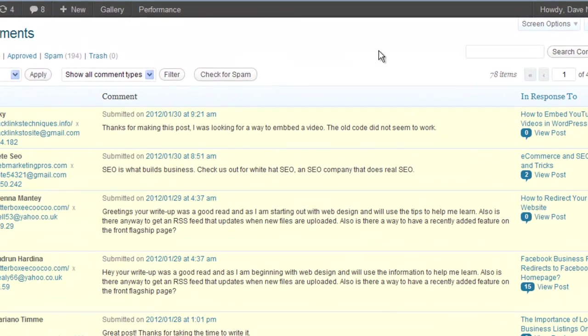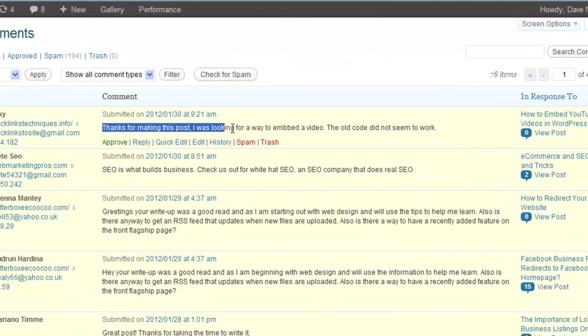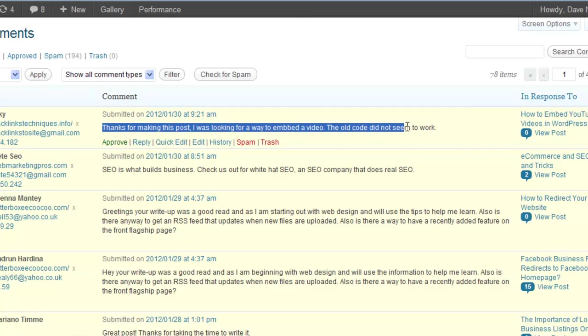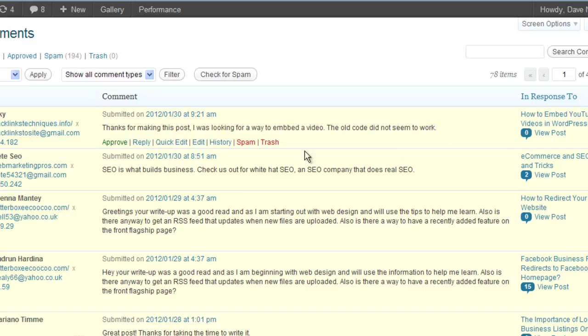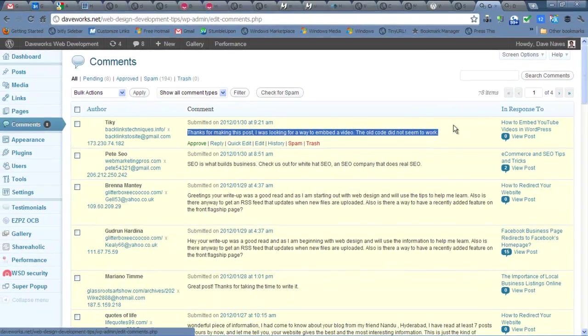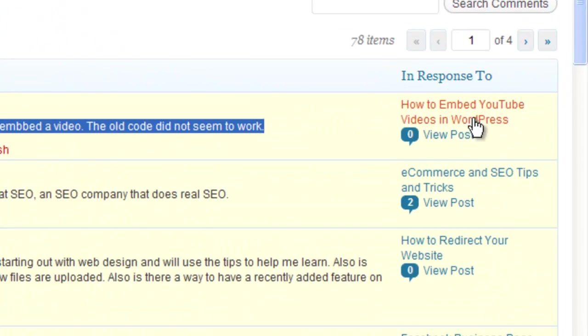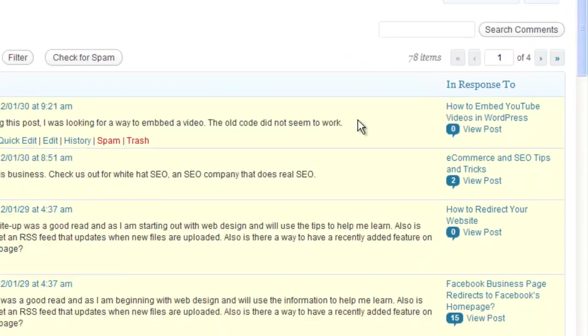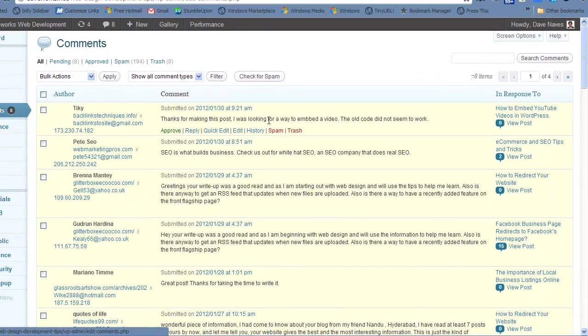This one almost had me. Thanks for making this post. I was looking for a way to embed a video. This old code did not seem to work. Well, they definitely commented on a post I did about how to embed YouTube videos in WordPress, which is all well and good.